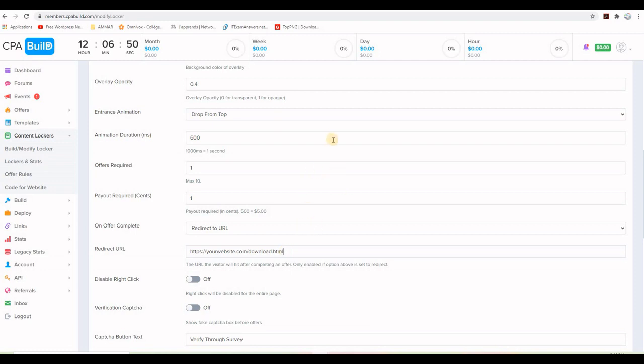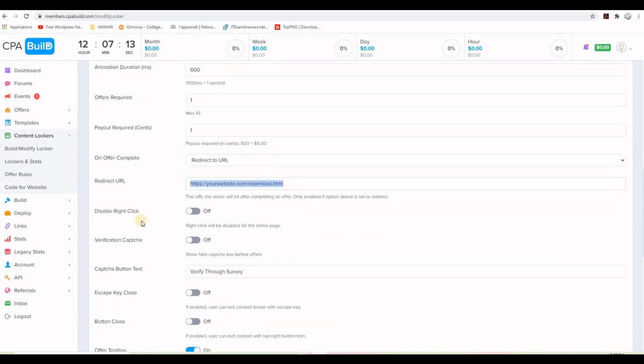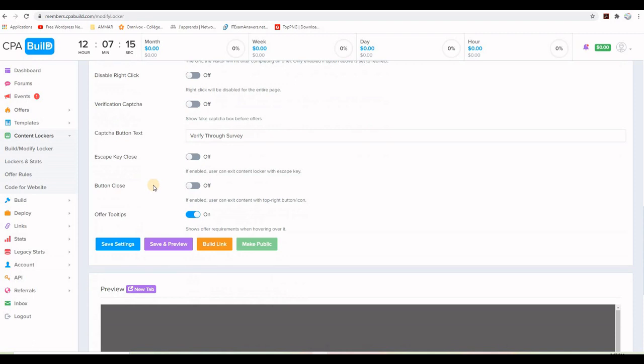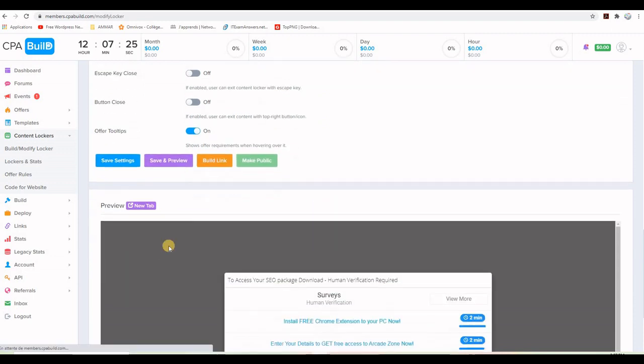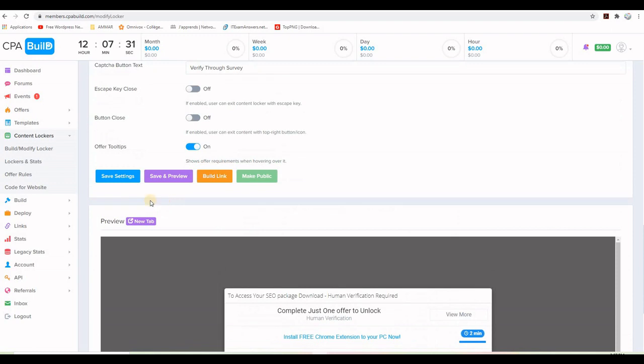So I will not worry about the entrance animation and duration. This is very important. The offers required, he needs only to unlock one. If you need him to do two, which is not very good, you can just change the value here. But one is good. And so we spoke about the delivery URL. I will leave everything else as it is. I don't want to disable the right click. I don't want to put a captcha, etc. I will just go ahead and save or save and preview to see exactly what I am getting on my page. So right now the content locker is created and saved.